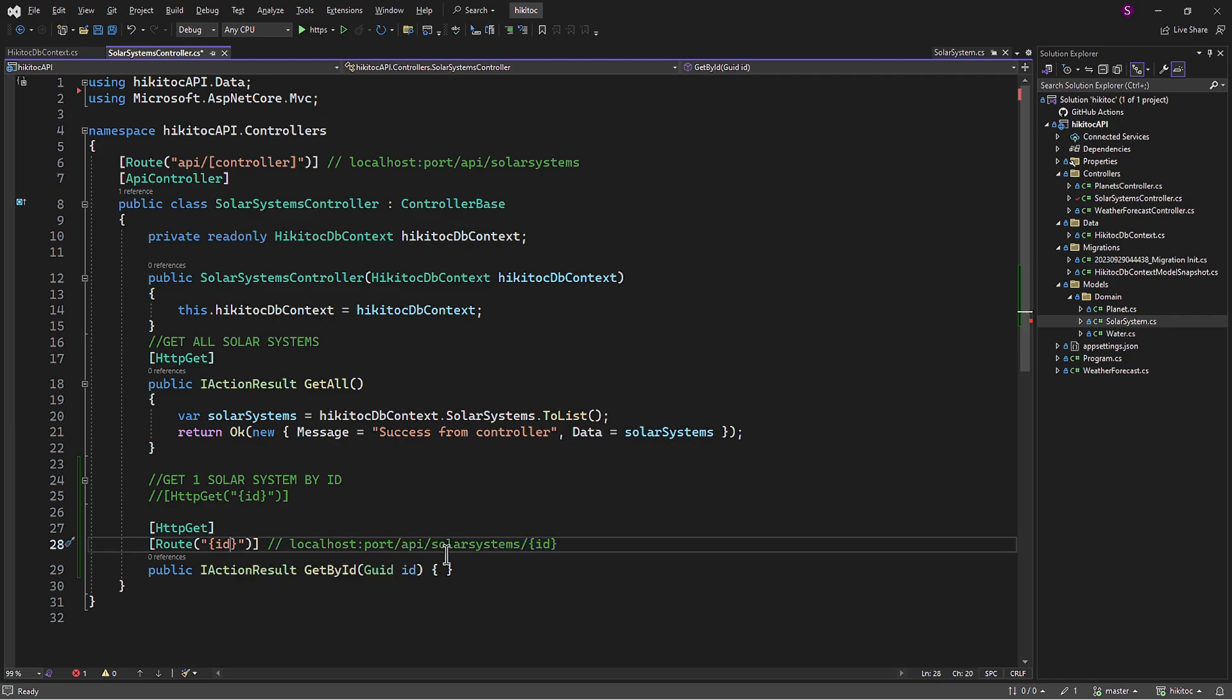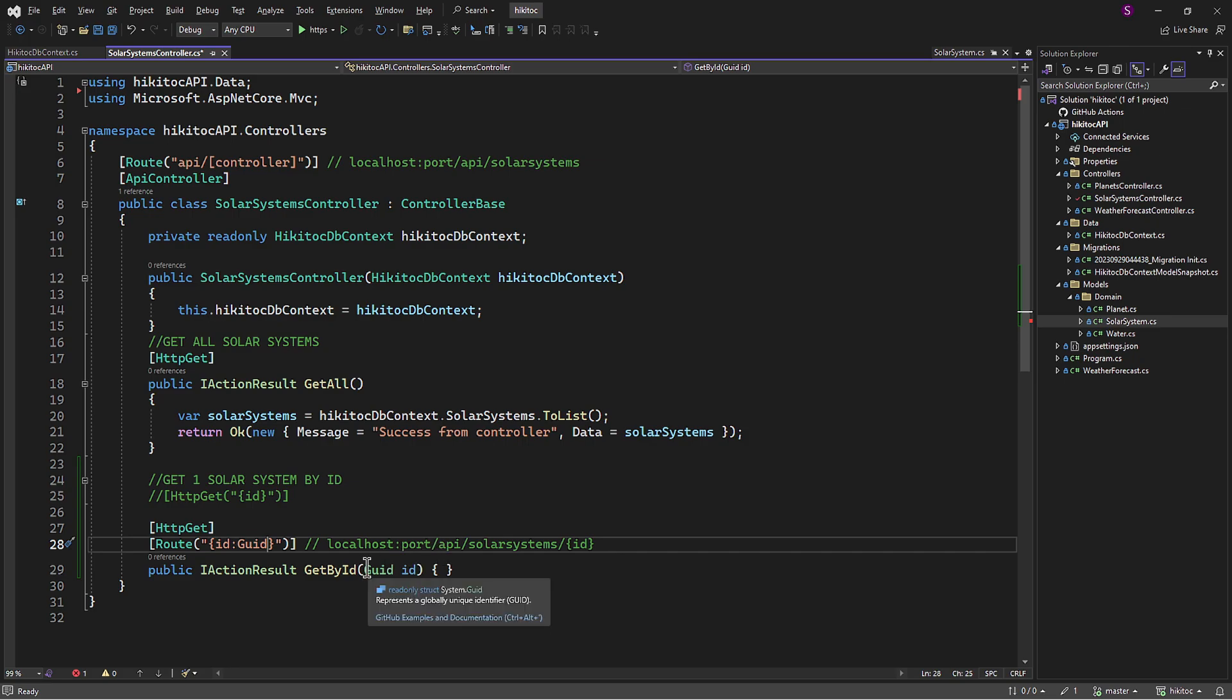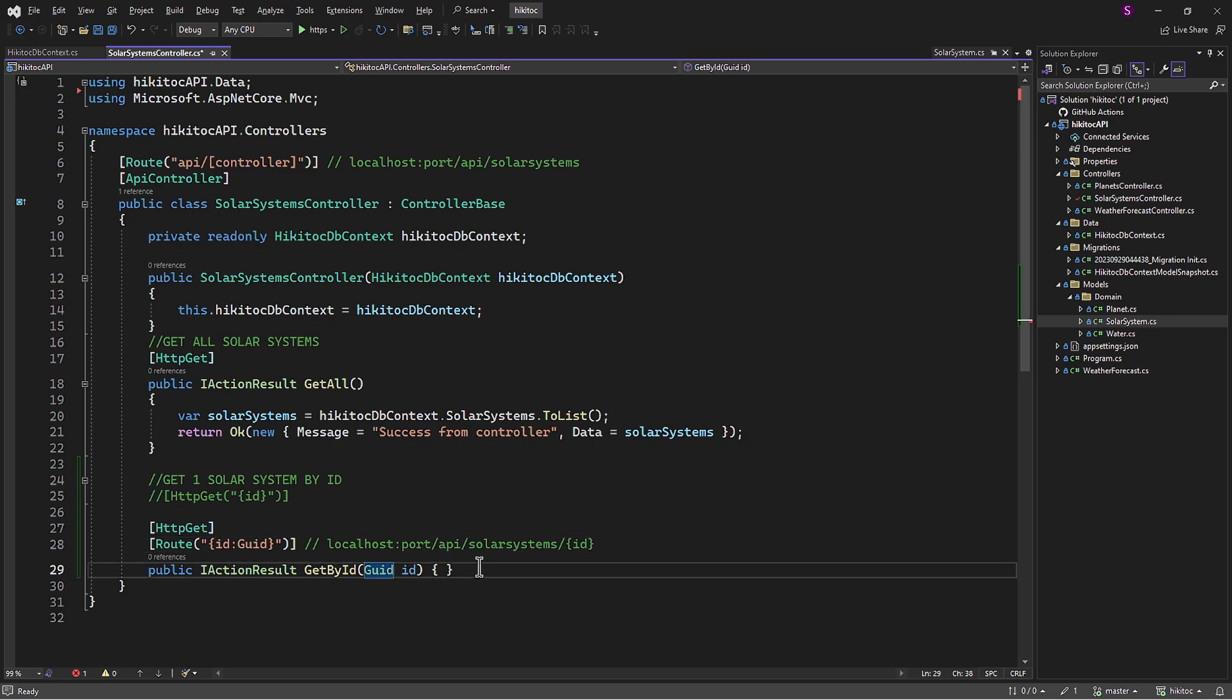Since its type in the method is declared as GUID, we can apply an additional constraint in the route attribute using a colon like GUID, and all the route constraints you should remember from previous lessons.